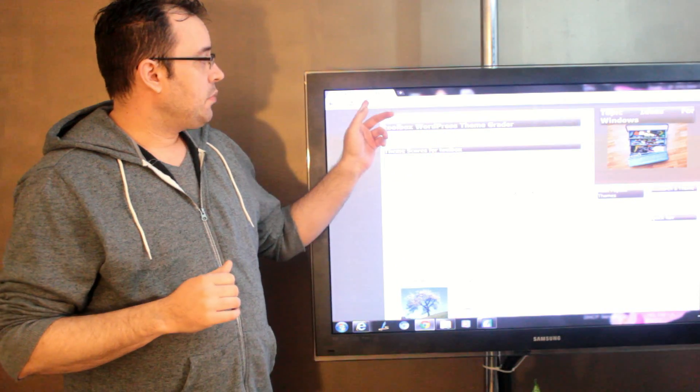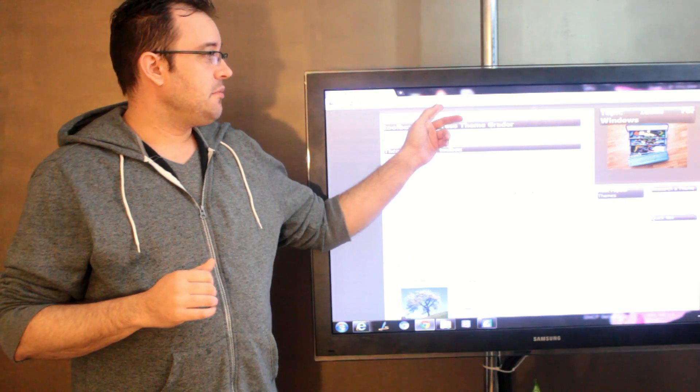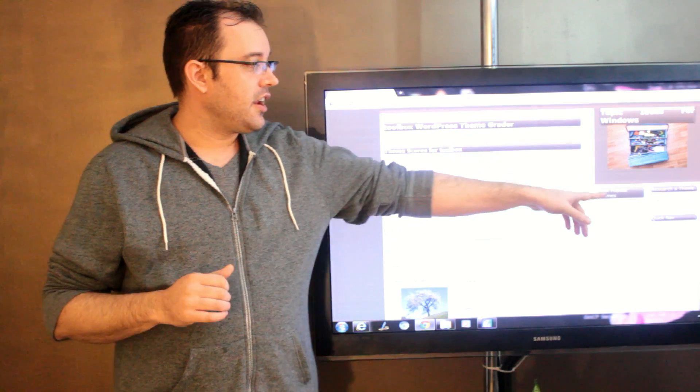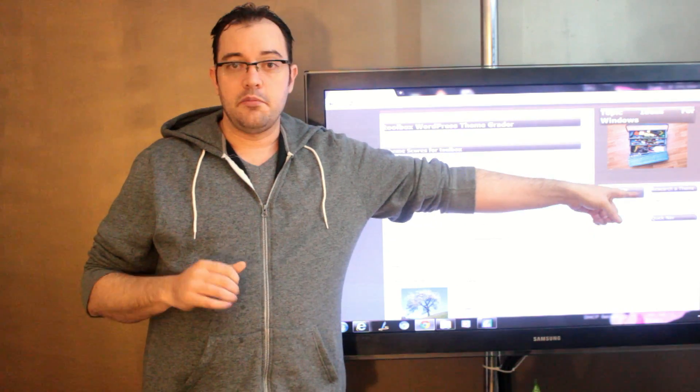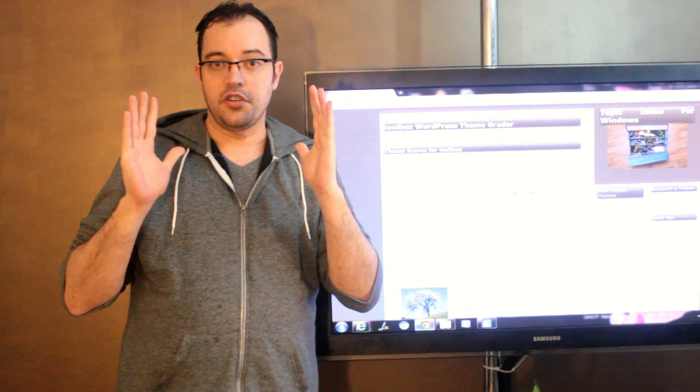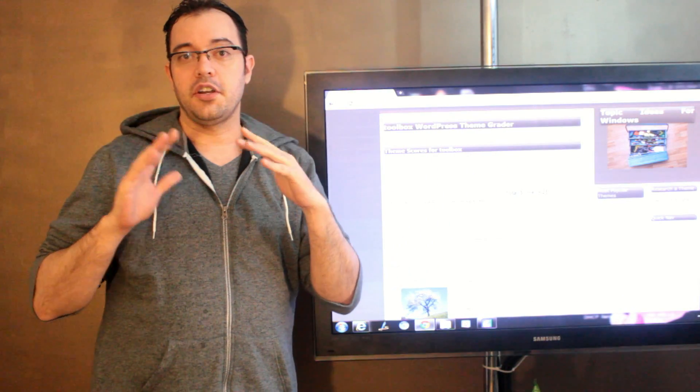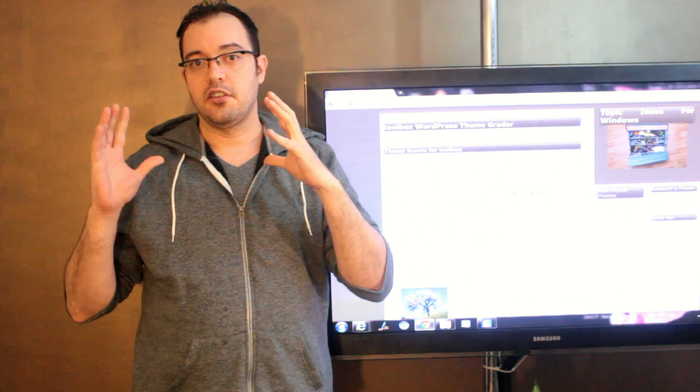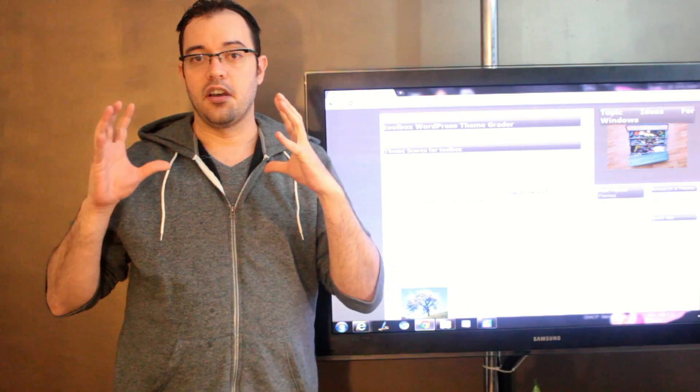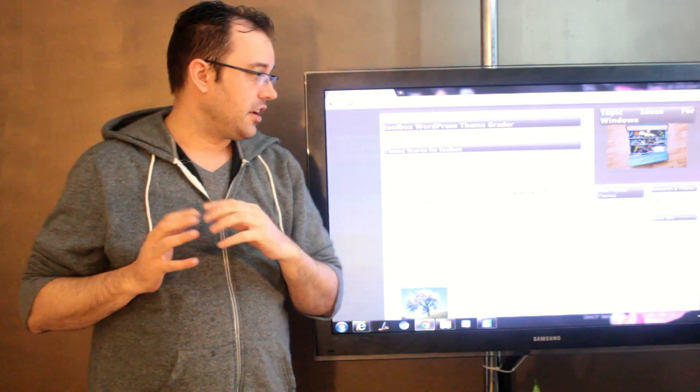At blackwaterops.com/themegrader, you can enter any theme's slug—that's the short name for it that appears in the address bar of the WordPress site.